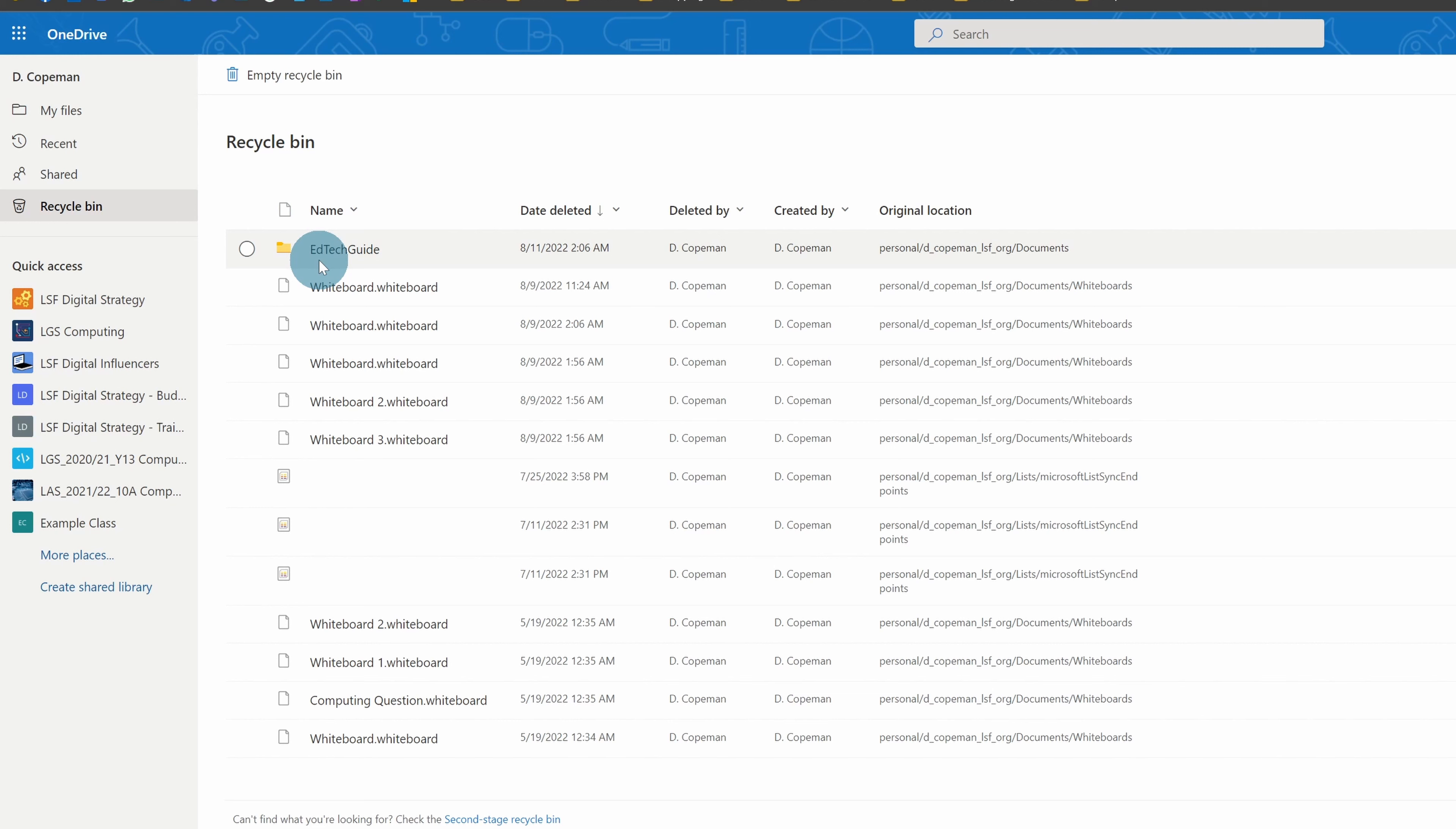That recycle bin can only be accessed by the administrators of the account. So if you delete something from your recycle bin but you still think you might be within that 93-day window from when you first deleted it, you could contact the admins and see if you can get that file back.